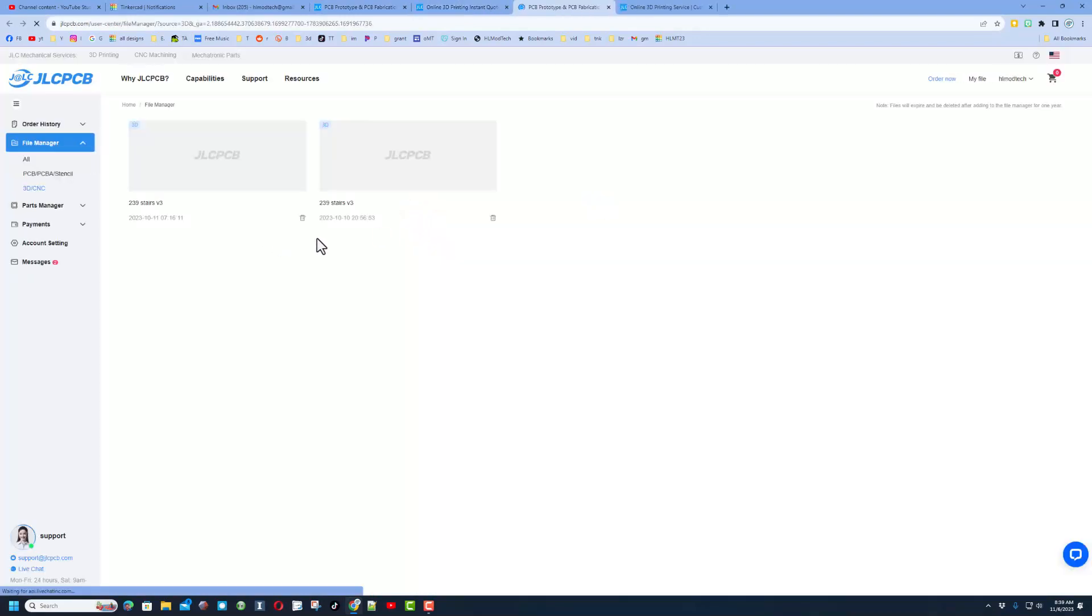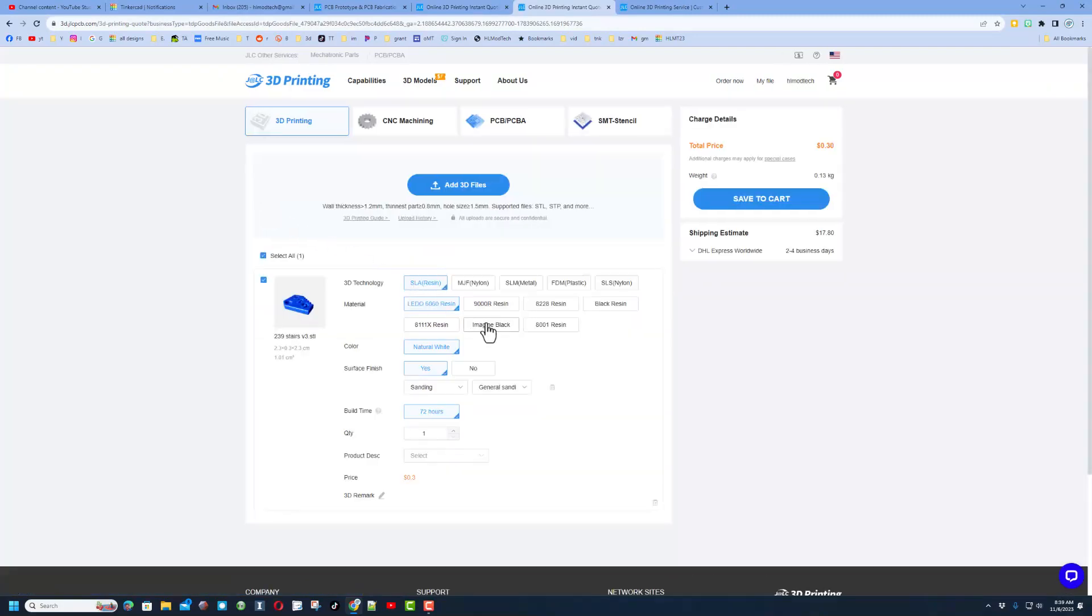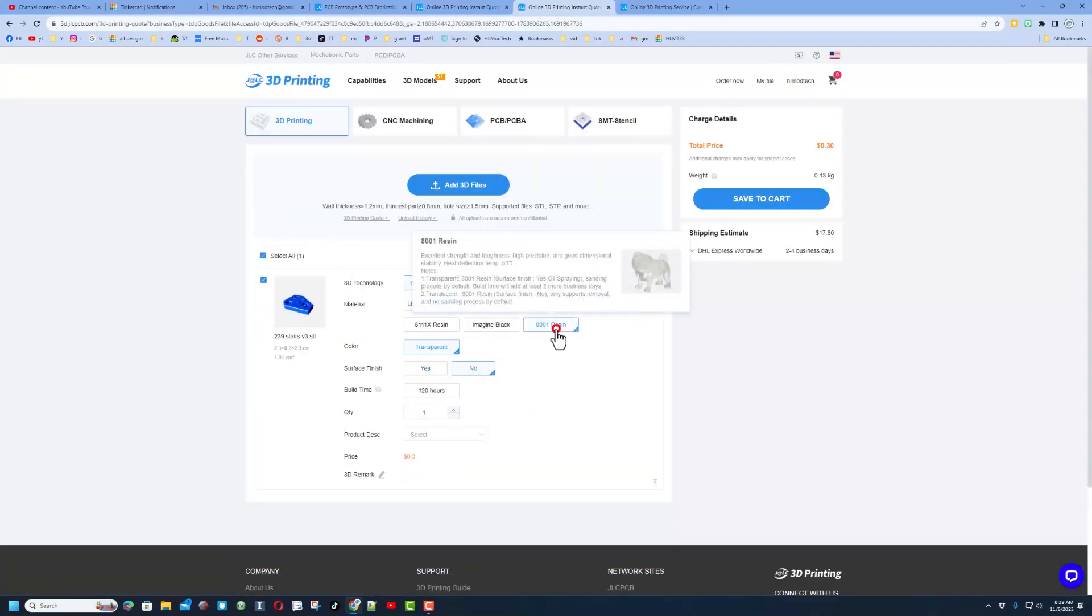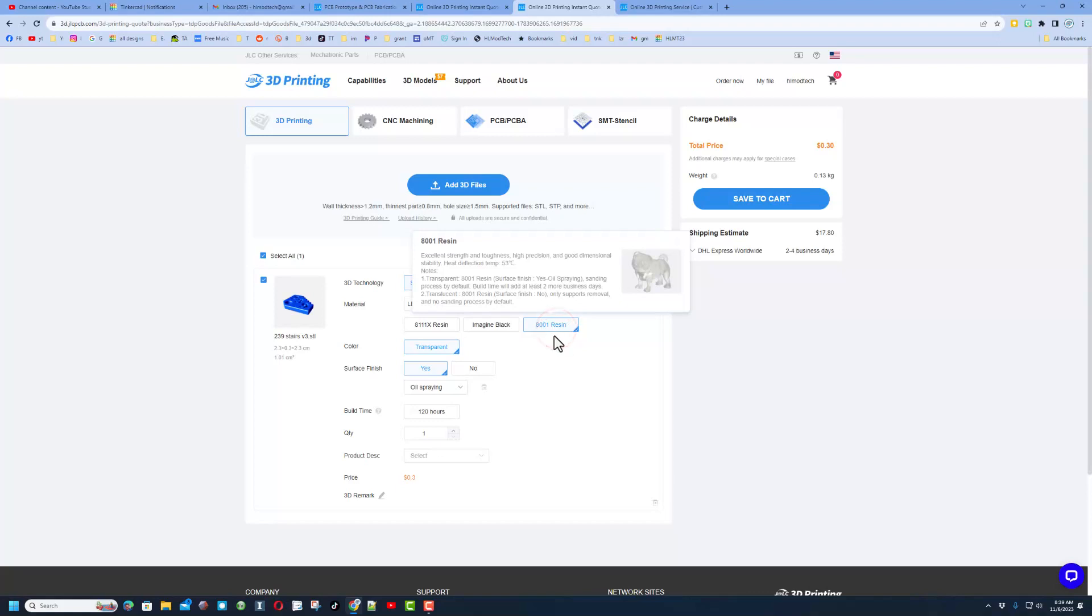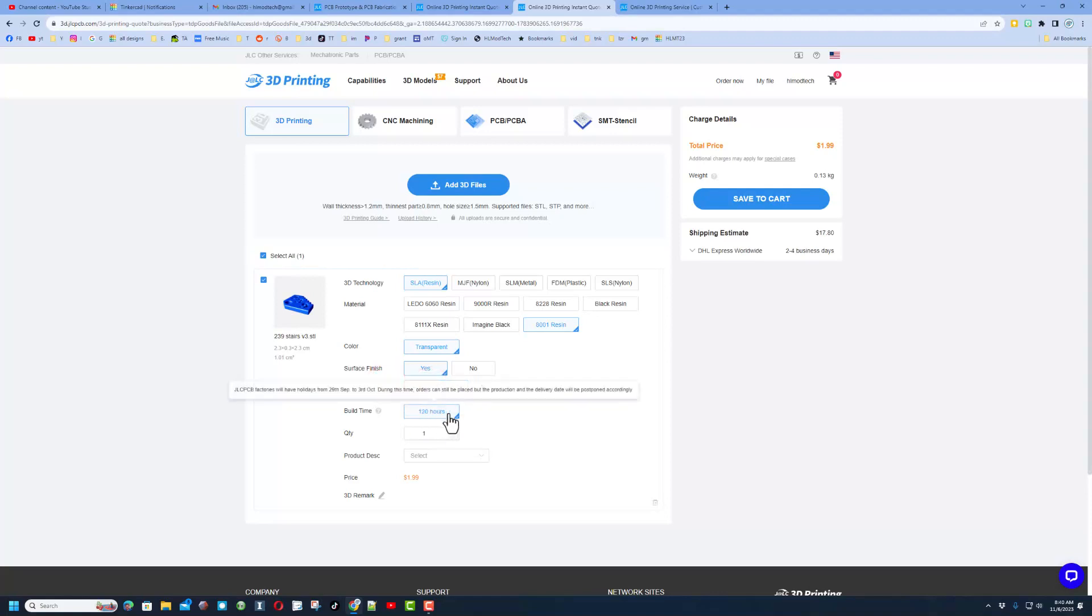This way I can go to my upload history. I'm going to take the one on 10-11. I want to use SLA resin. I'm going to switch to this wicked cool 8001 resin. Check it out, we can pick transparent, we can do surface finish, and it's going to have oil spring. Takes 120 hours to make it.